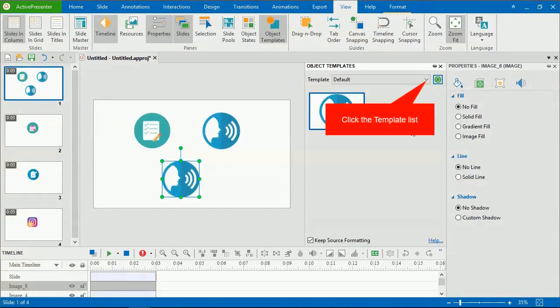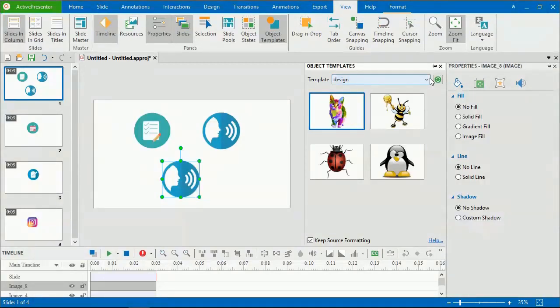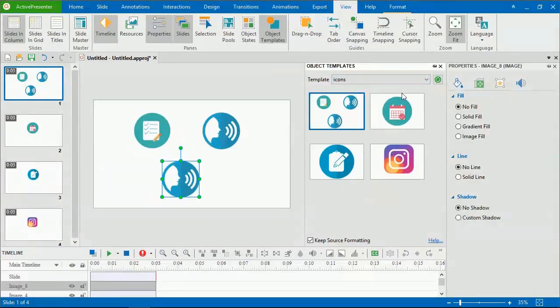To see it, click the template list. That's all about using and creating object templates. Thank you for watching. Take care.